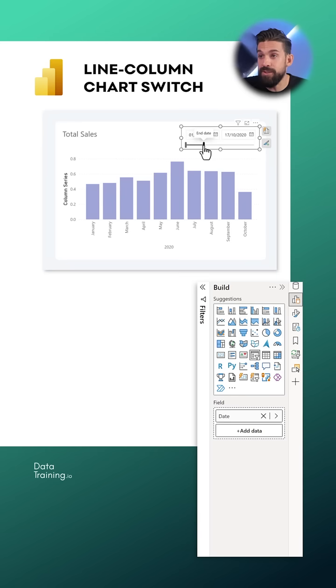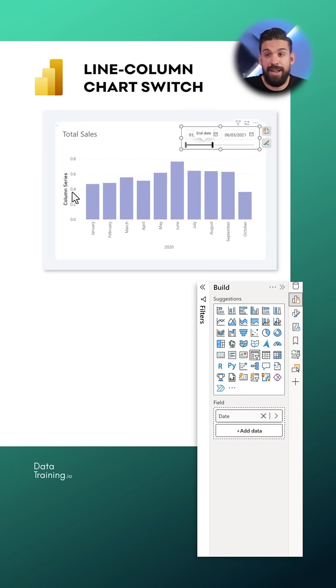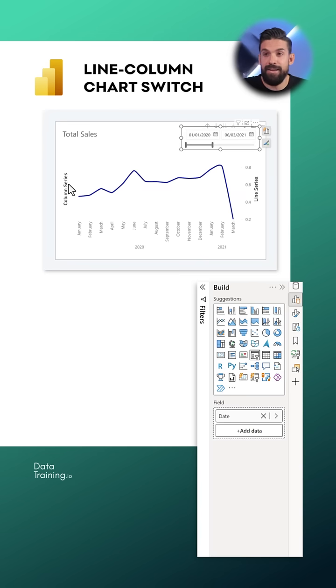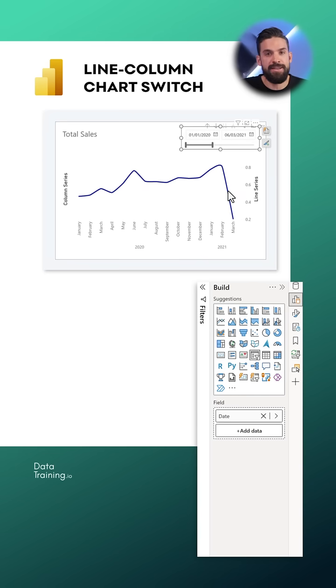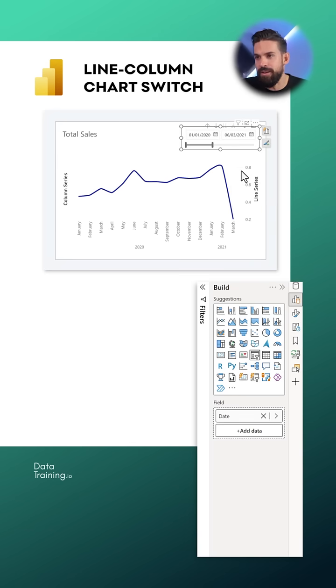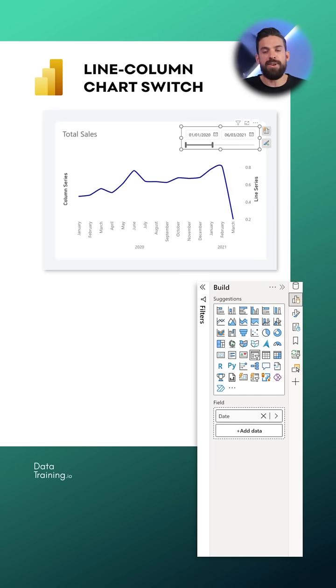But as soon as the line shows then the y-axis here on the left hand side disappears or at least the values and shows up here on the right hand side. And also the grid lines, well they are kind of missing and we only have it here on the right. So how can we fix that?